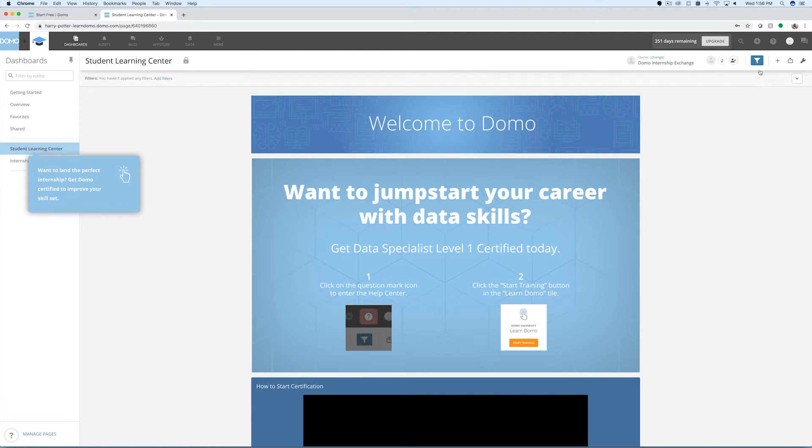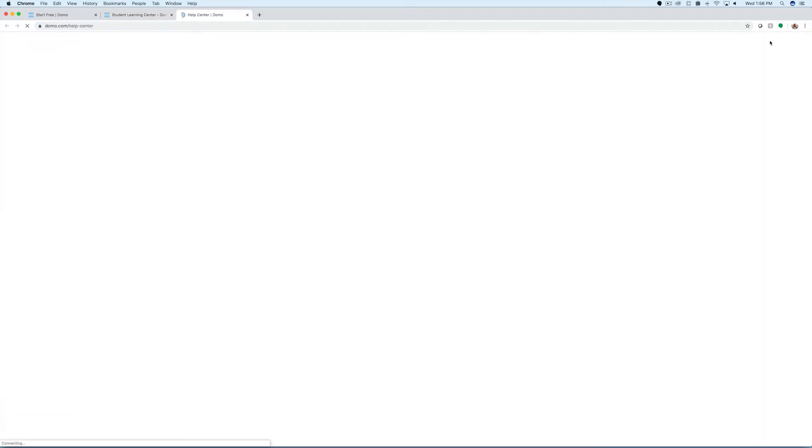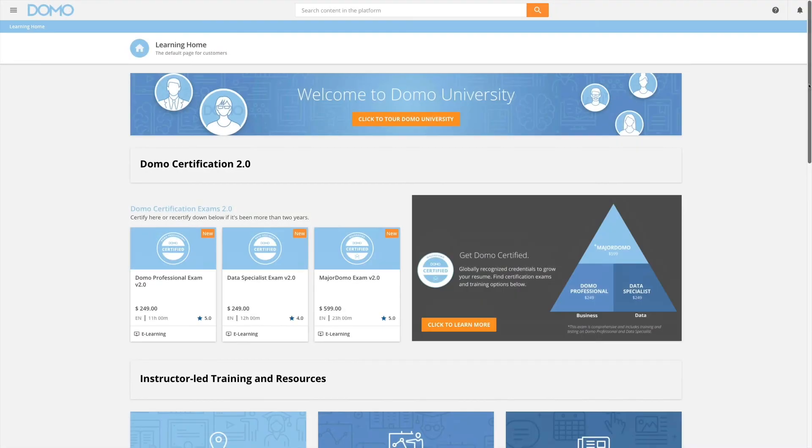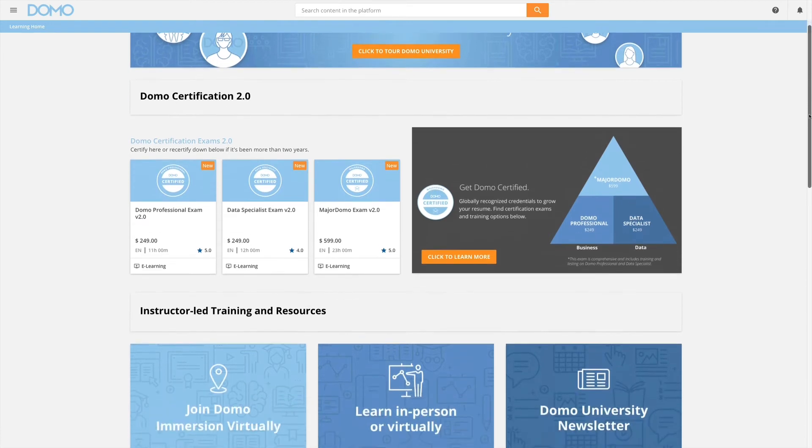To begin training for your certification, click on the question mark on the top right portion of your personalized instance. Then click the Start Training button in the Learn Domo tile on the far left. This will take you to the Learn Domo homepage, Domo's virtual classroom.